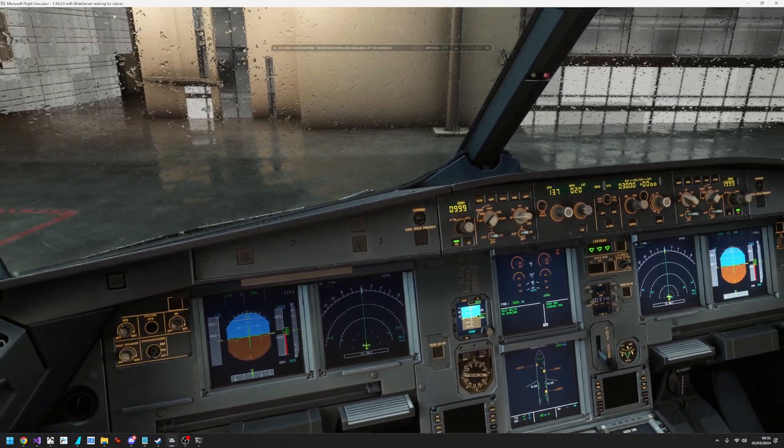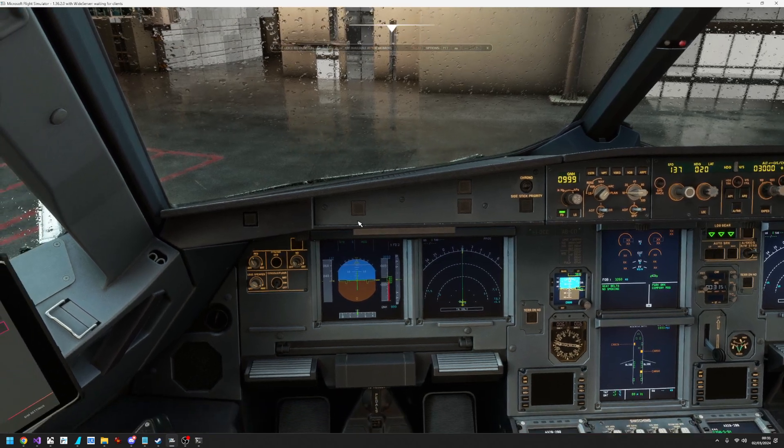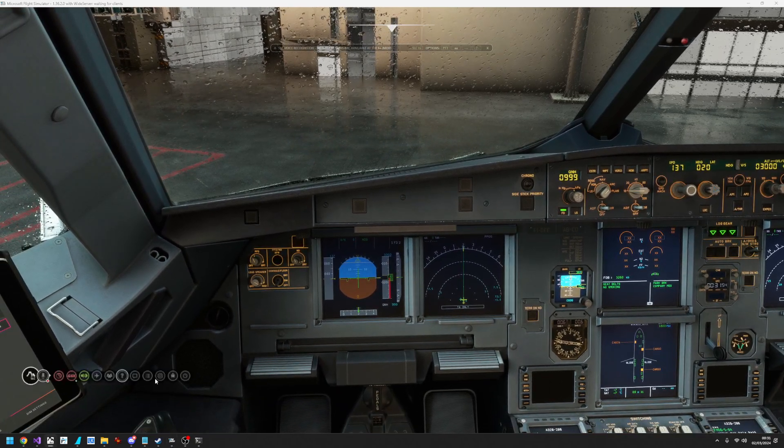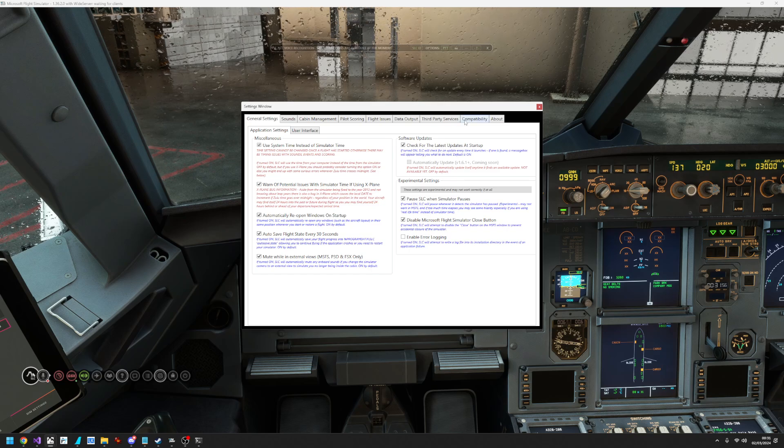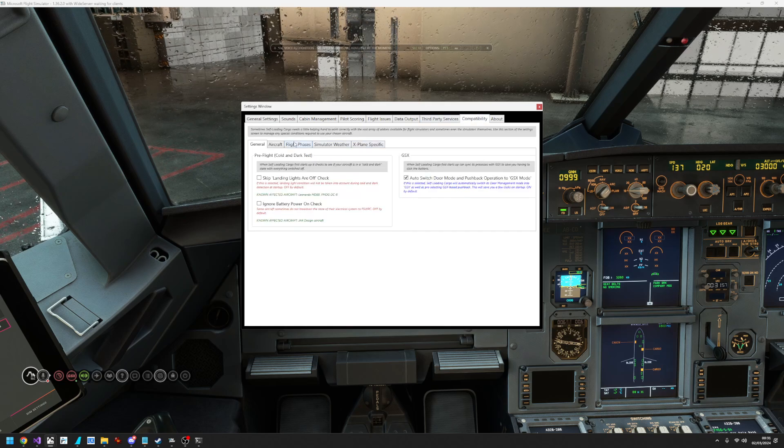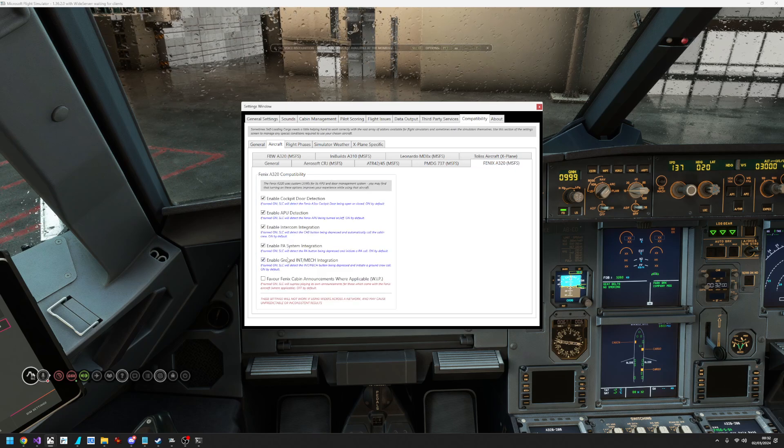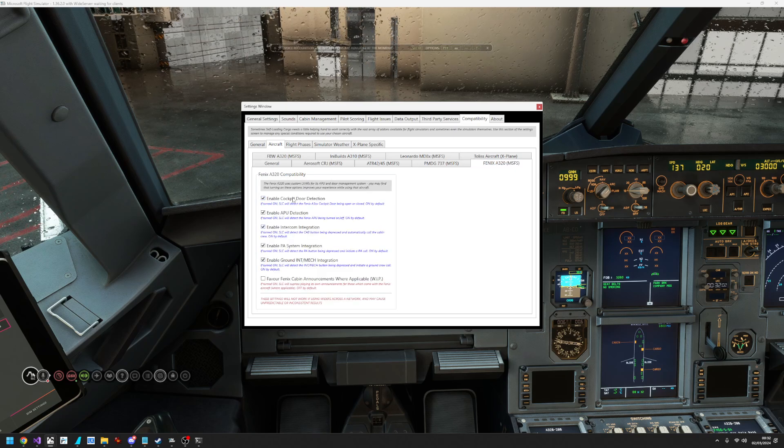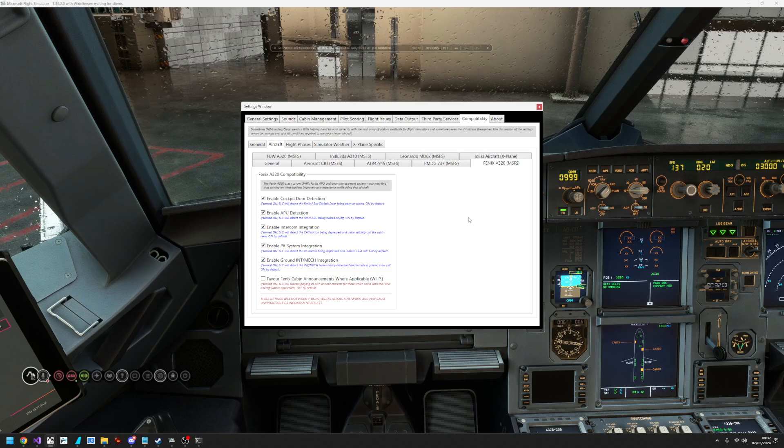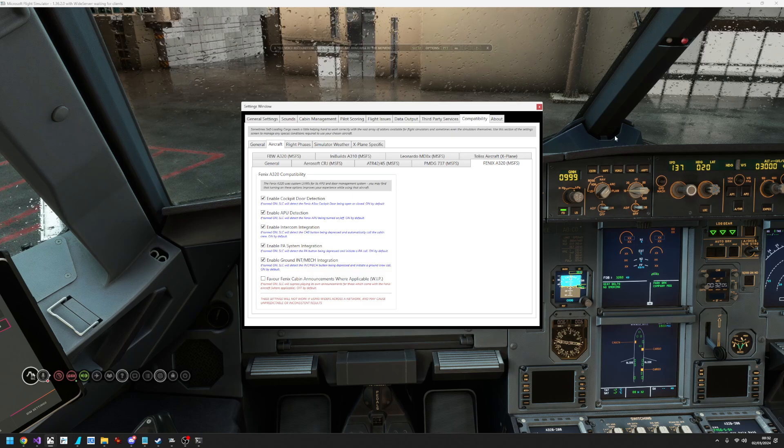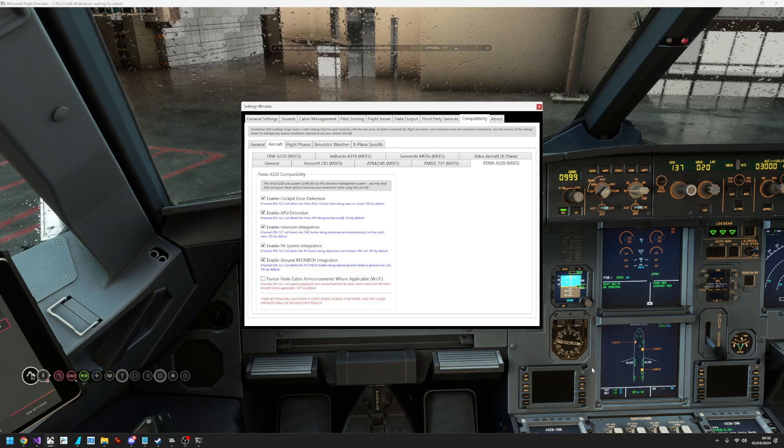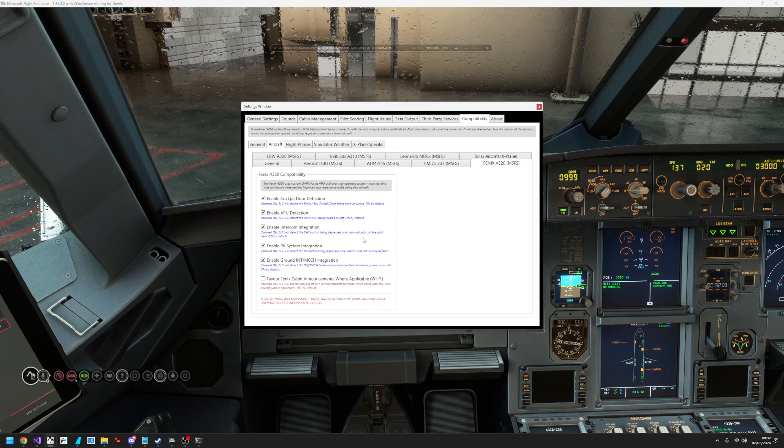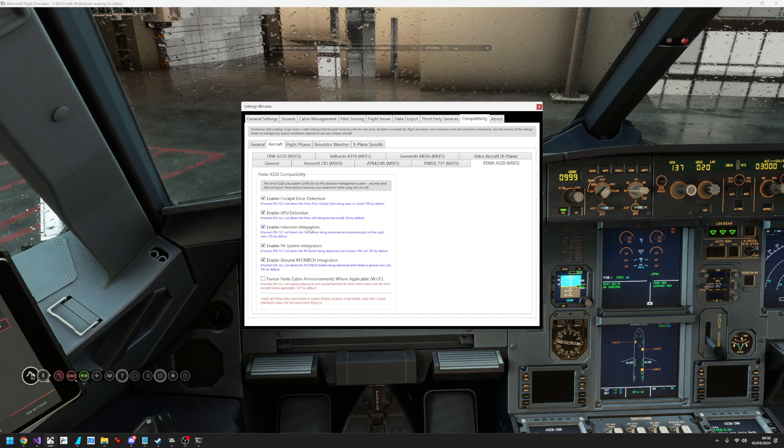So again, if you want to turn this functionality on or off, just go to settings, compatibility, aircraft, Phoenix, and just turn any of these off. And that will prevent the cockpit buttons from having any effect with self-loading cargo.